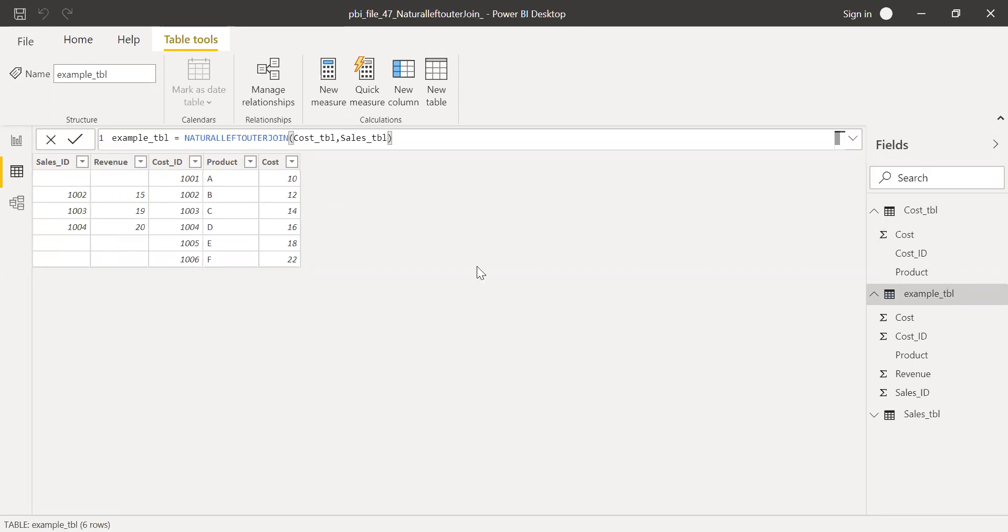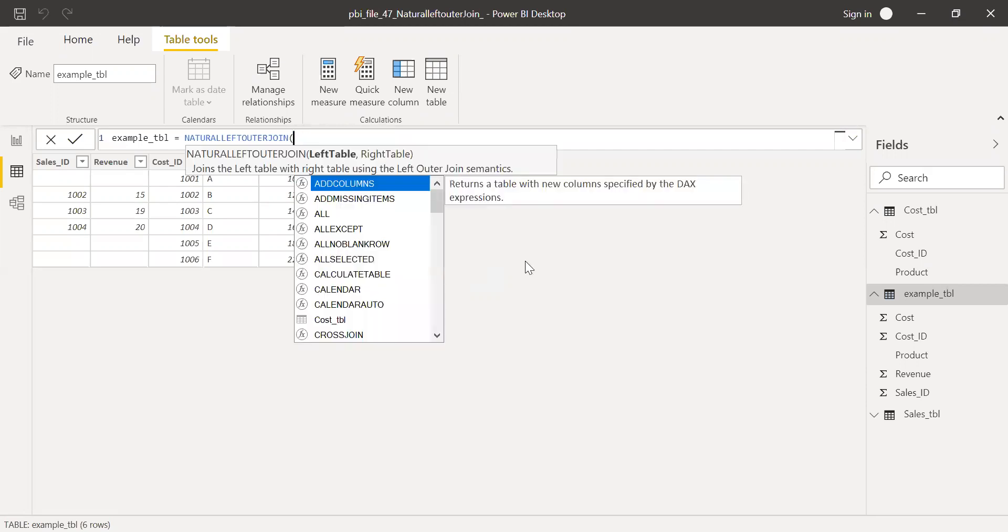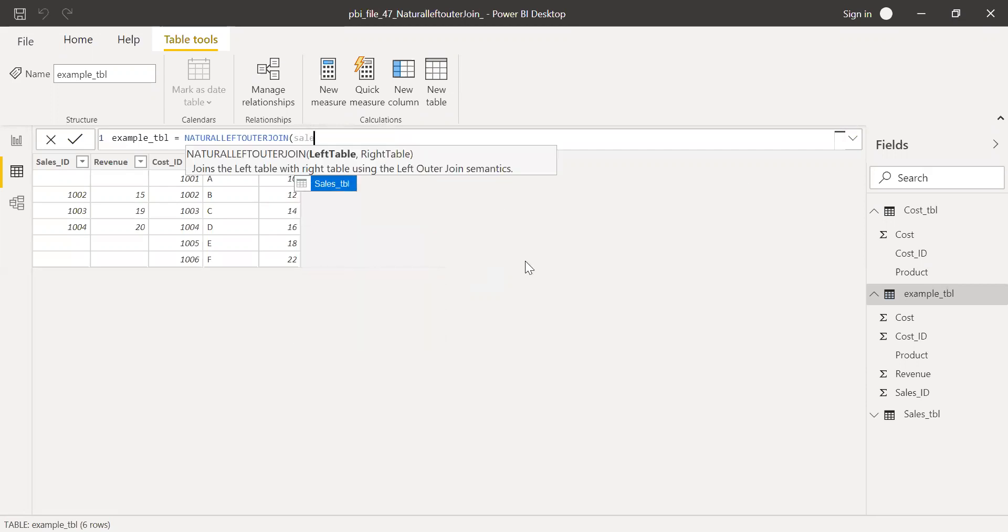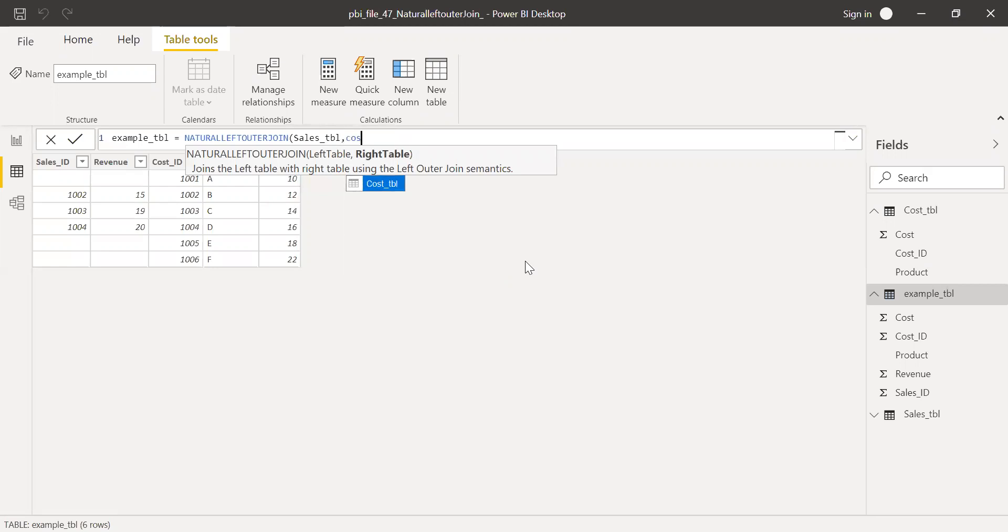So this is how the natural left outer join function works. If you want to do a right outer join, change the table order. So I'll change it back to the first order, that is sales table. I want all the records from sales table and just the matching records from the cost table.